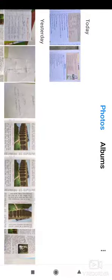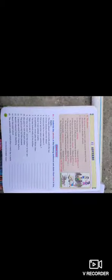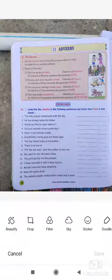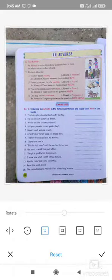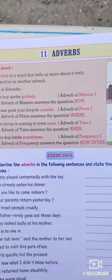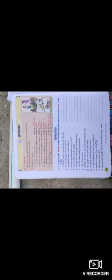Welcome, students. Let us continue with this new lesson on adverbs. Because our unit test will start tomorrow, we have to revise all the lessons. We have fewer periods to complete the subject for the semester, so we will continue with this new lesson.